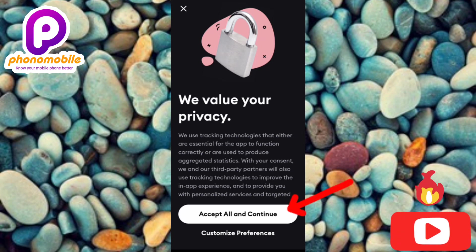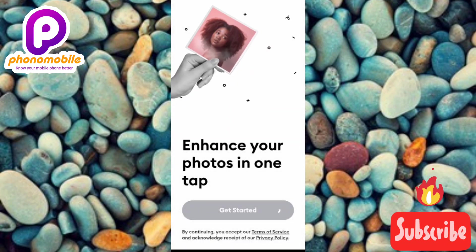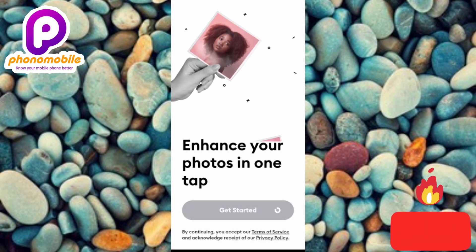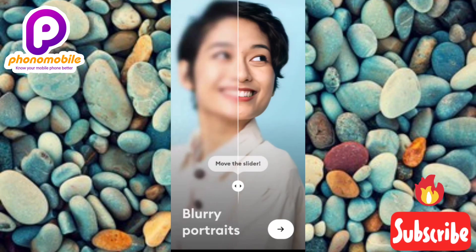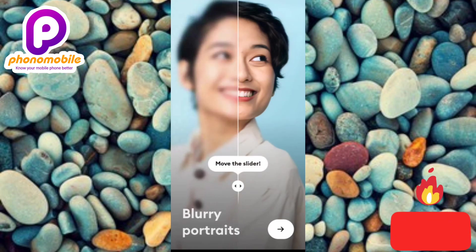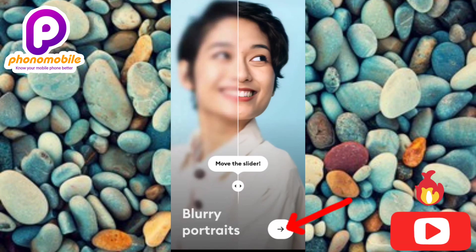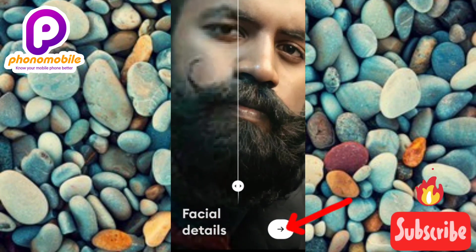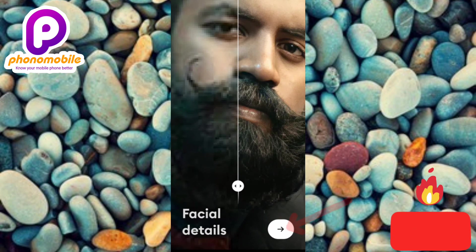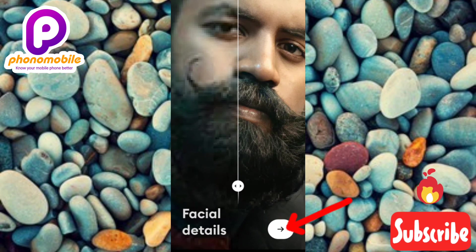Next you'll see a privacy screen — tap 'Accept All and Continue.' The app loads up; it can make blurry photos clear. Tap the button at the bottom to continue, then tap Continue again, then tap Next — the arrow points at it.